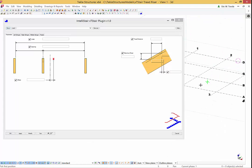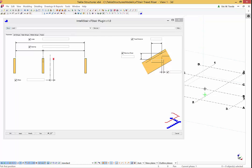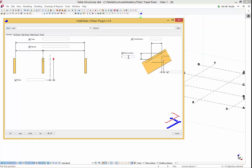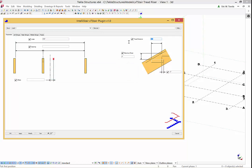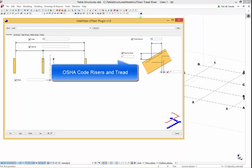The maximum riser is used to calculate the number of treads and risers needed from the input height. On the parameters tab you can edit the maximum riser and tread distance to whatever values you wish, including IBC code values and OSHA code values.